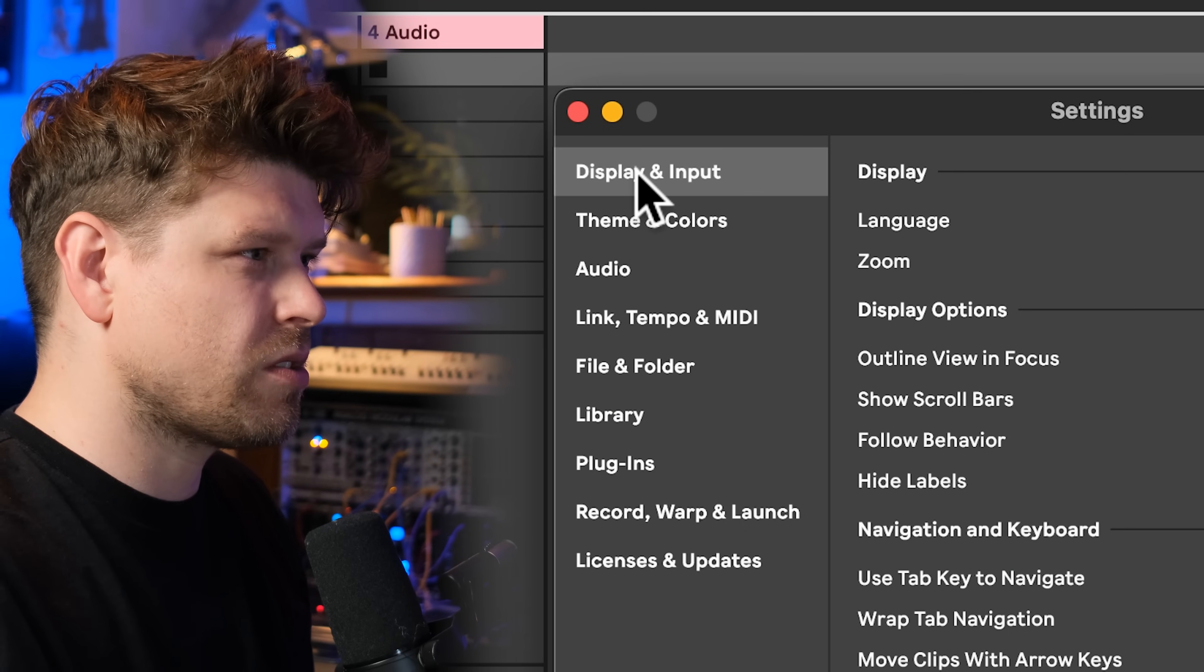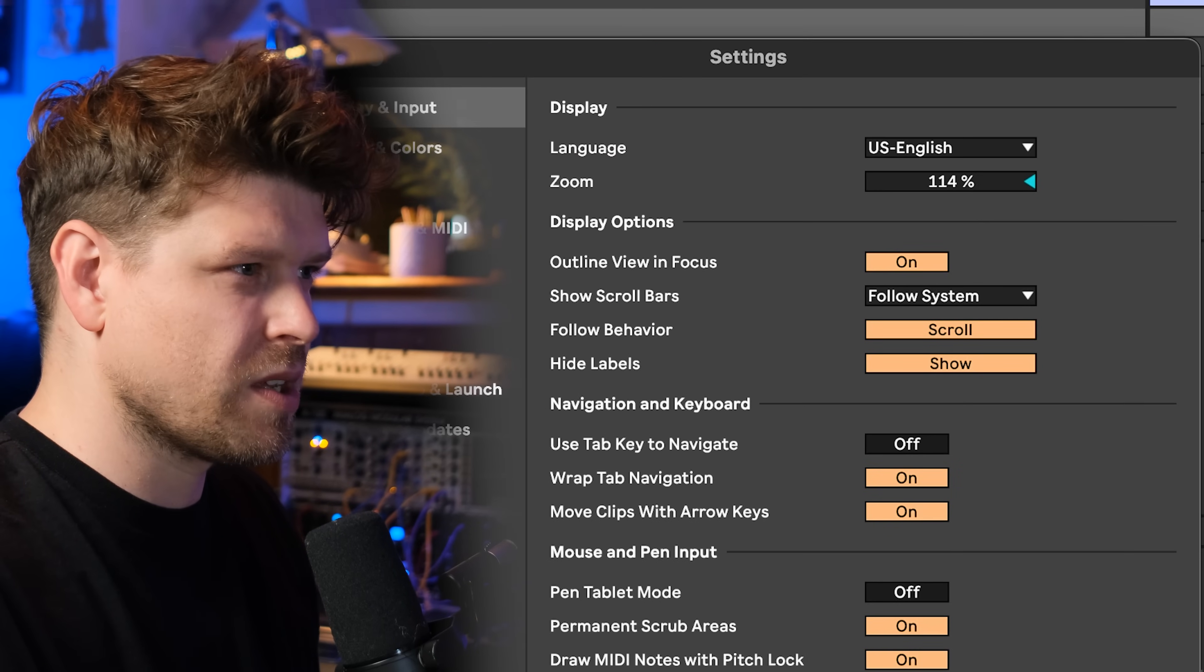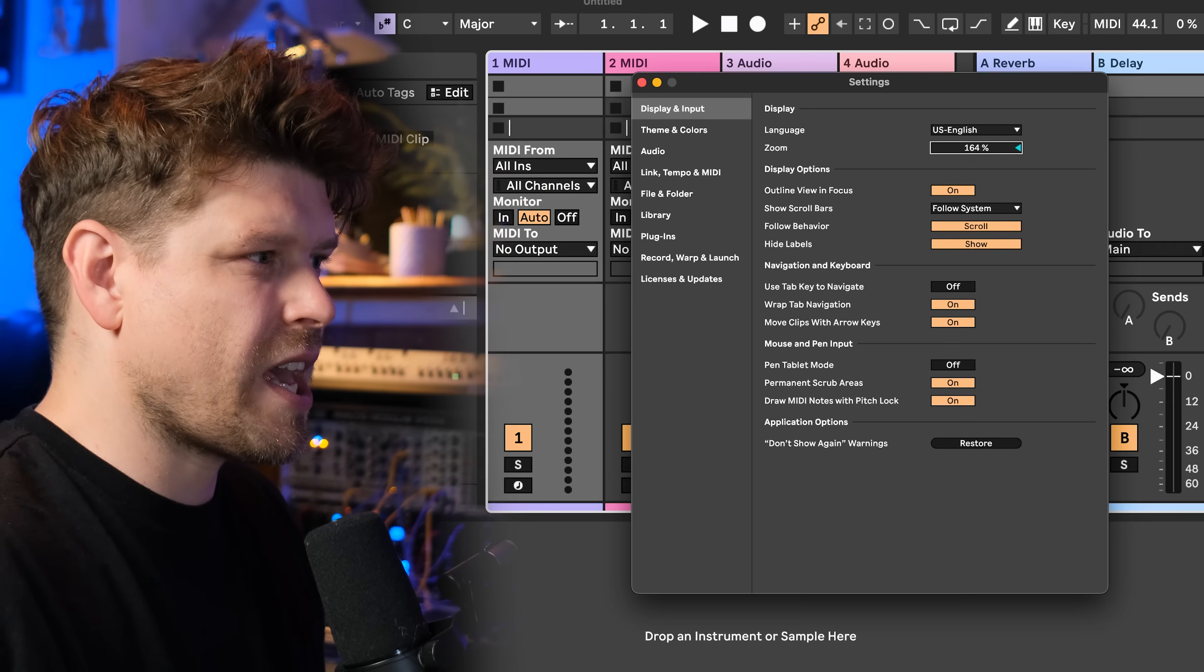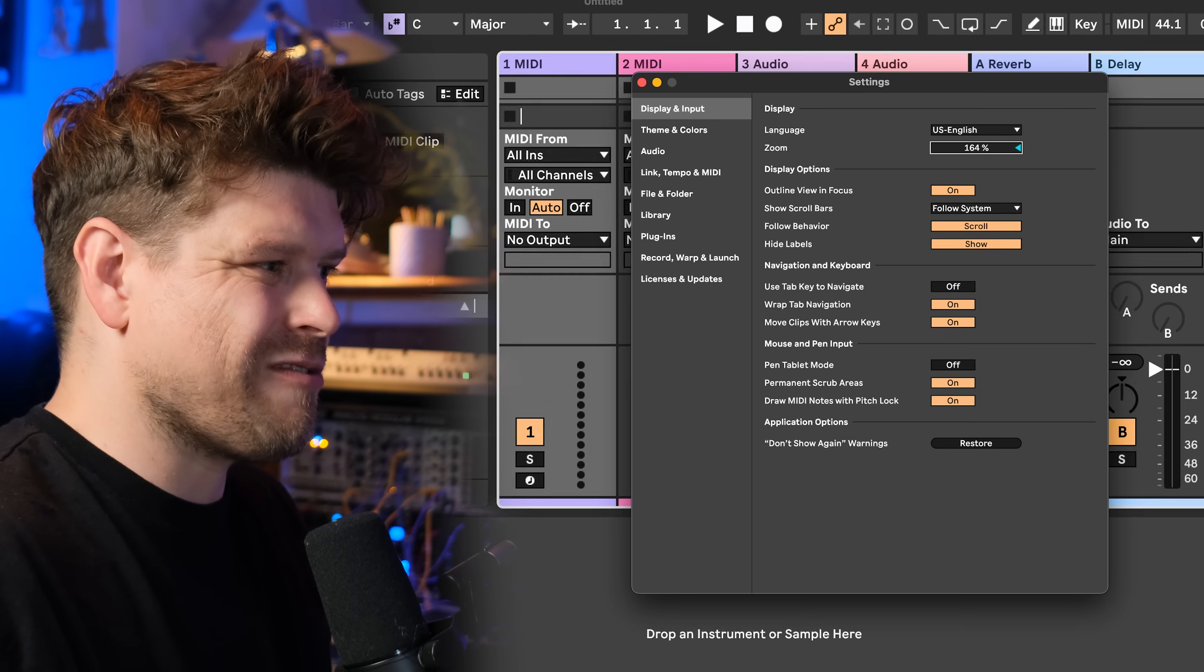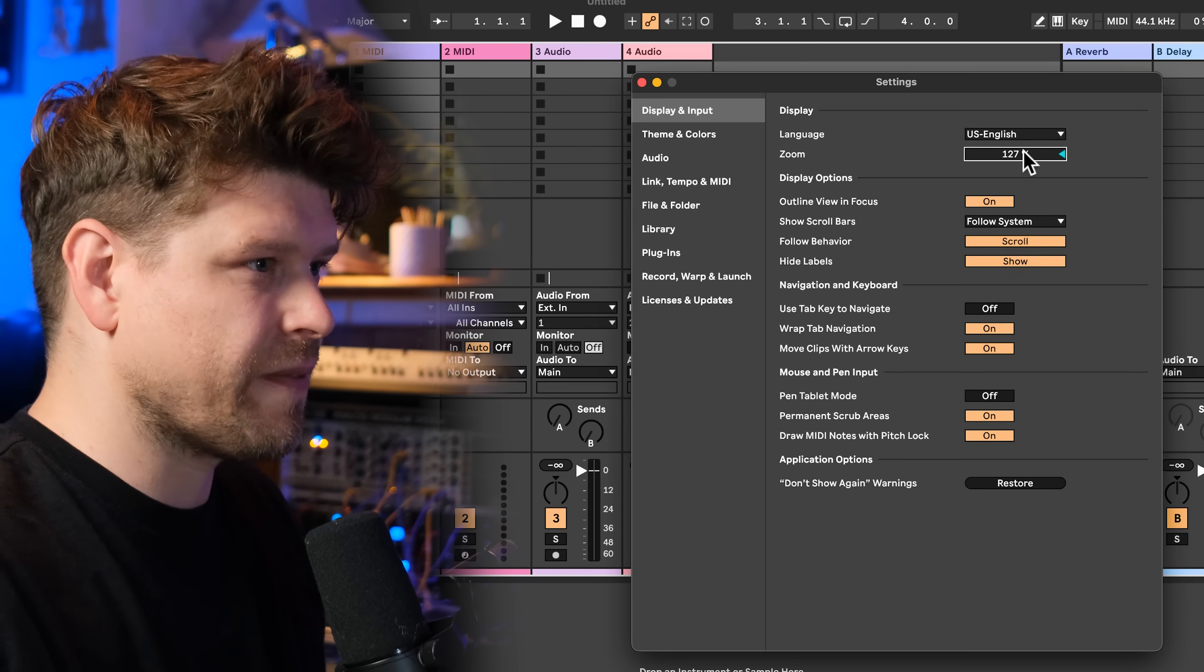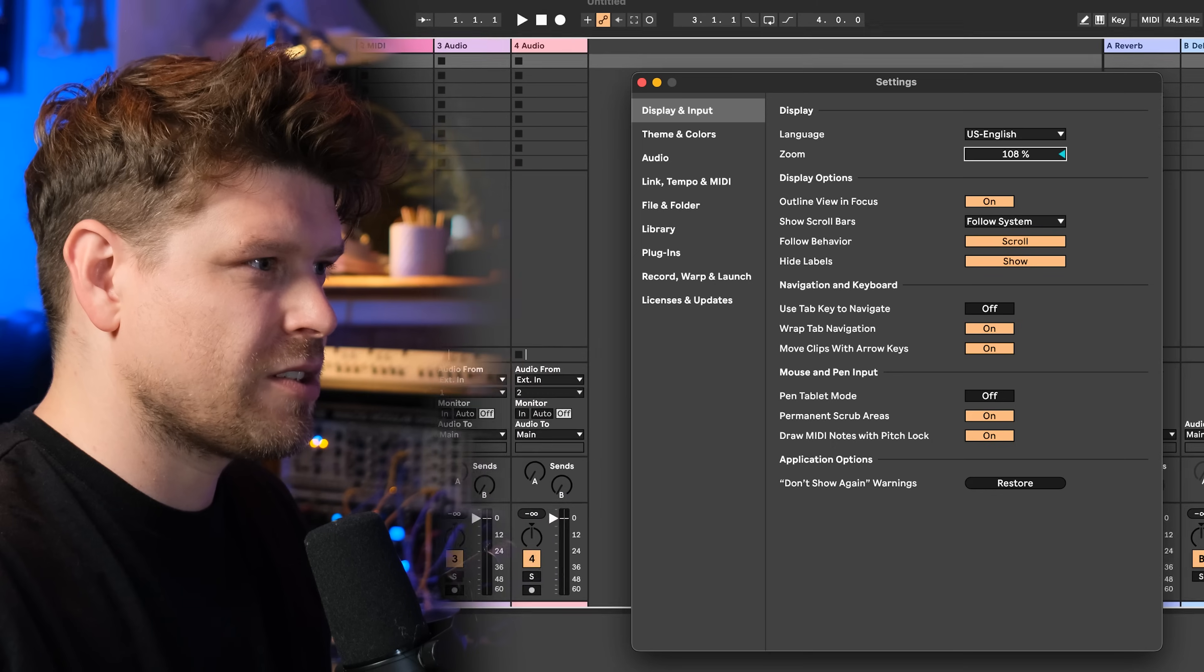First, we're going to go to display and input and check out zoom. This will just zoom into Ableton Live and make it really big and easy to see. Or if you're on a smaller screen and you can't see anything, you can zoom out. It's just a really good one to have.